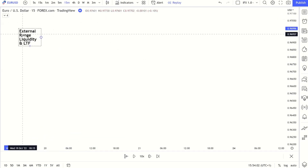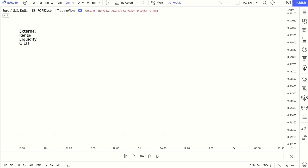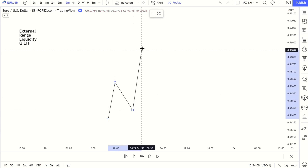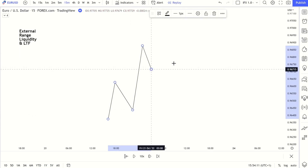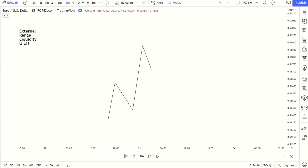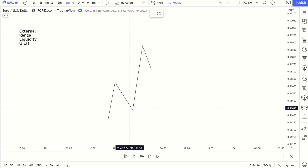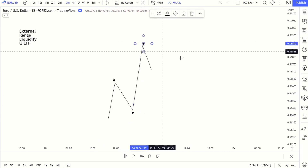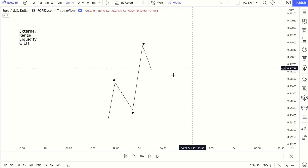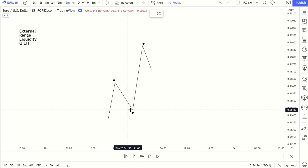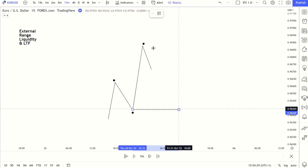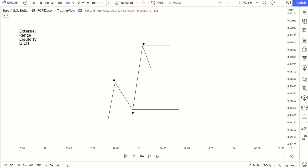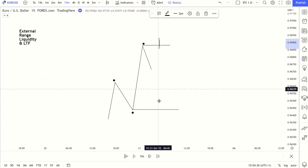External range liquidity is essentially the sweeps of liquidity of the swing ranges. So let's say these are my swing ranges — this high got broken, so this is my low and this is my high, my most relevant range. If we get a sweep of liquidity here of these highs, that to me is an external range liquidity sweep.